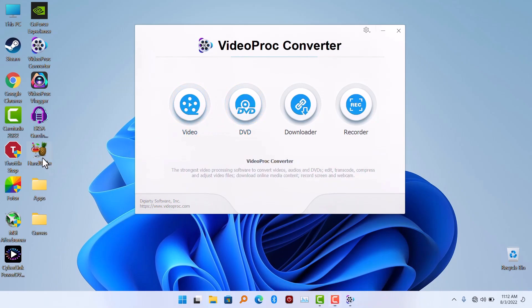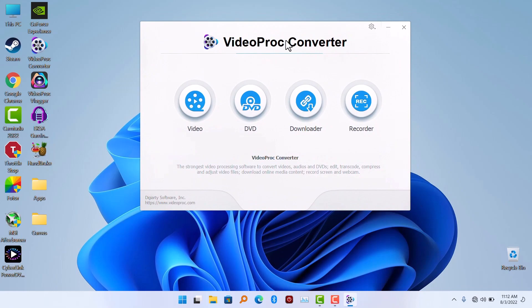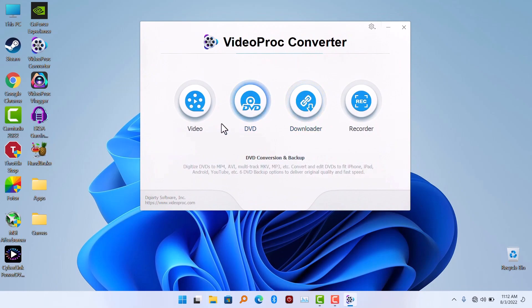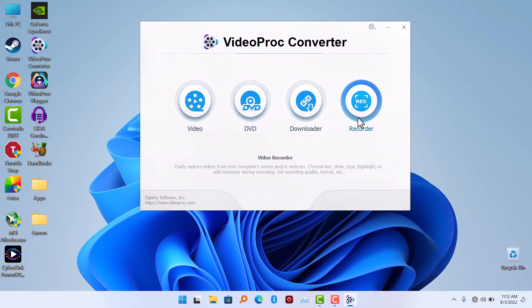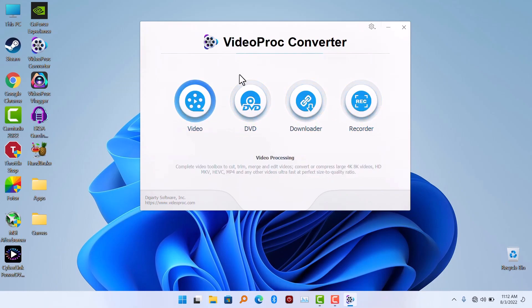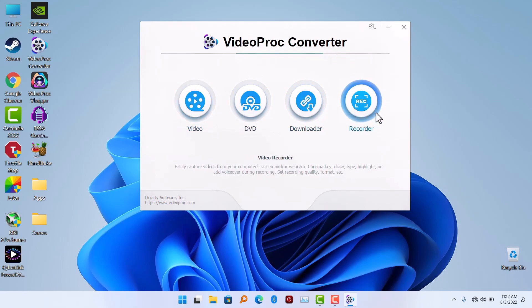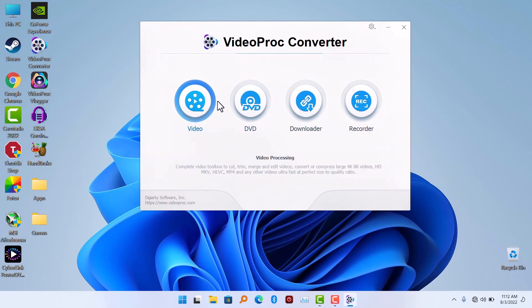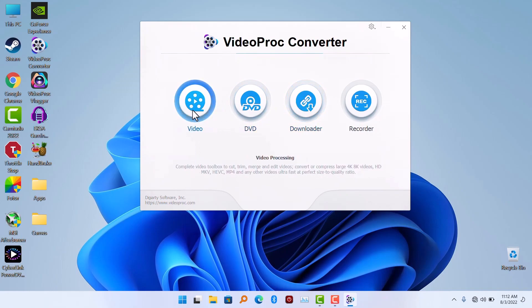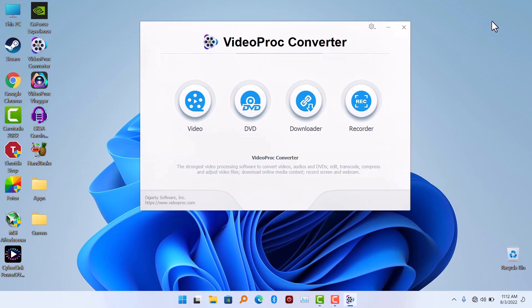VideoProc Converter can actually do more videos like recording your screen, downloading videos, ripping your DVD, and so on. So I'm going to put the video in the cards over here so that you check it out. That will be all for this video, thanks for watching.